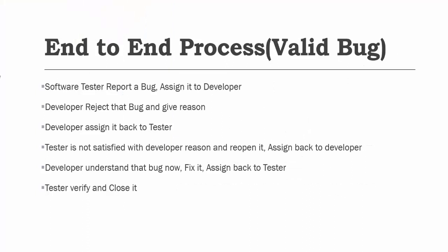As a tester I am going to report a bug and assign it to the developer. But for any reason the developer does not understand it or does not accept it. Developer will reject that bug and give a reason. Then developer assigns that bug back to the tester. Now as a tester I am not satisfied with the developer reason and reopen it and assign back to the developer.